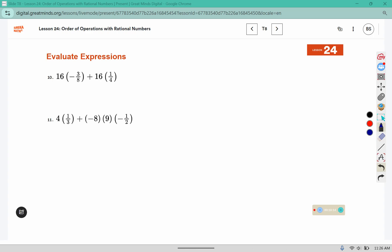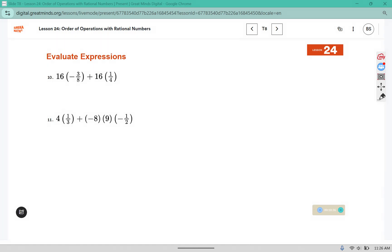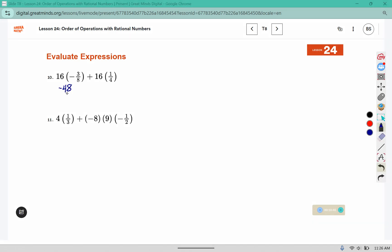This one involves order of operations and some fractions. We need to multiply first before we add. Remember: parentheses, exponents, multiplication and division, addition and subtraction. So the multiplication and division piece comes before we add. So we're multiplying 16 times 3, which was 48. But it was a negative 3, so negative 48. There's an invisible 1 here. 1 times 8 is 8, and 16 times 1 is 16, and 1 times 4 is 4. Well 8 fits into 48 six times, so that's negative 6. And 4 fits into 16 four times. Negative 6 plus 4 is negative 2.